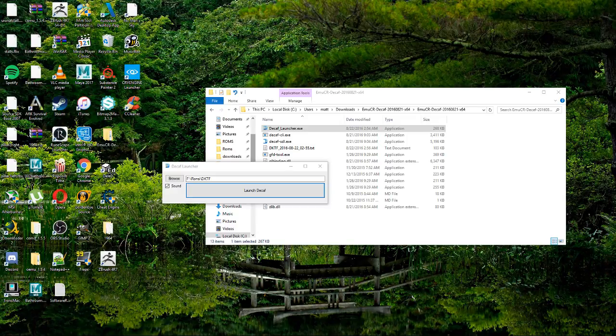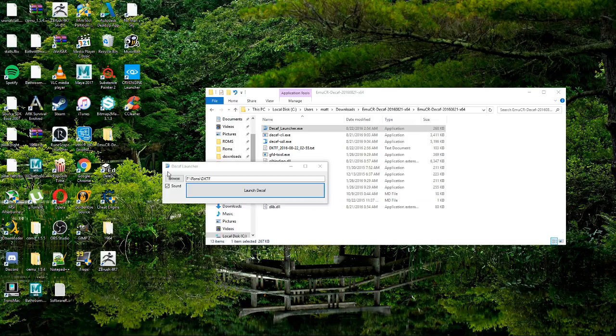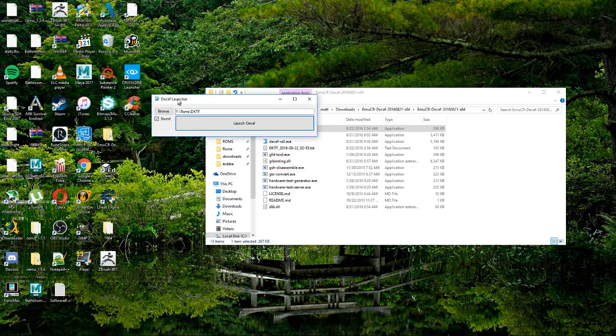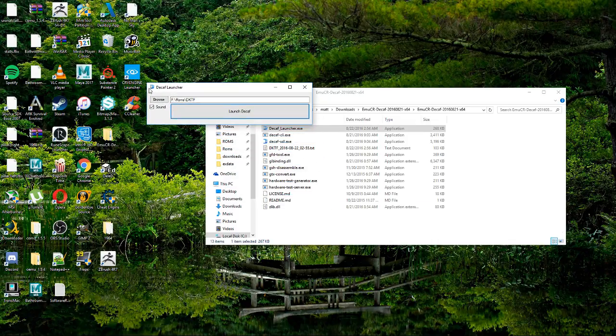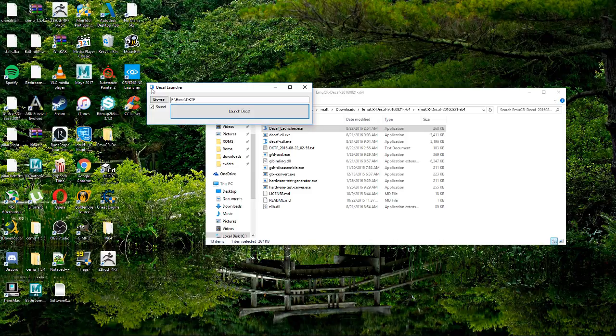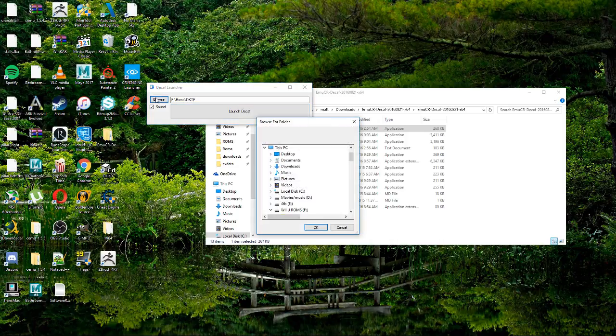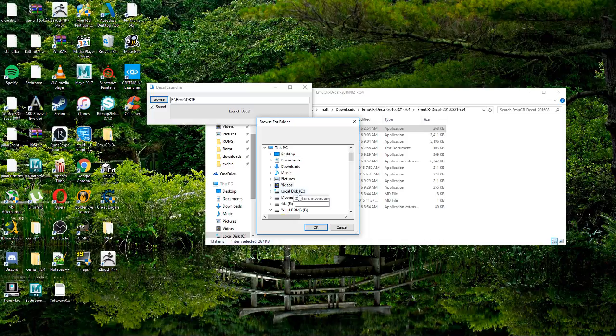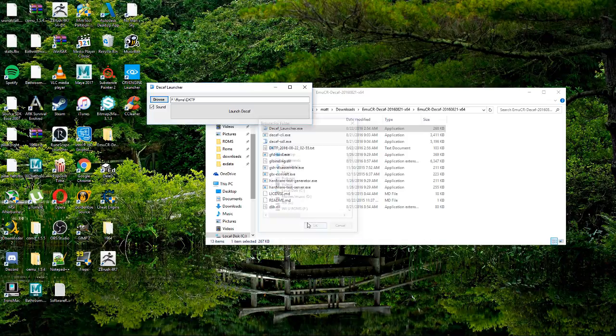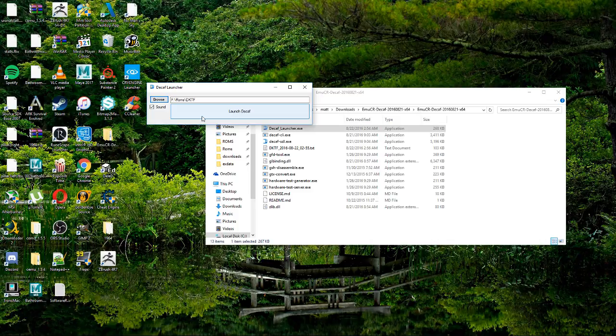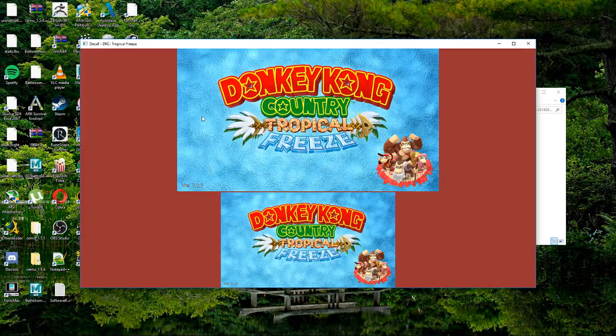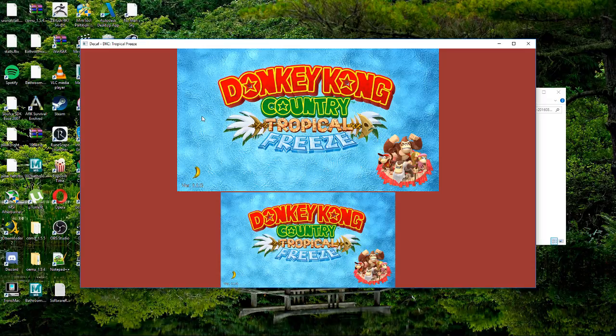All right guys, so this is an early test version of what's called the Decaf launcher. As you can see, there's the Decaf icon. So what you do is you browse for the loadline folder and you hit okay. You want sound, you click sound. If not, it's totally cool. And then you do this and that happens, making Decaf so much easier to use for the people out there who hate using command prompt.